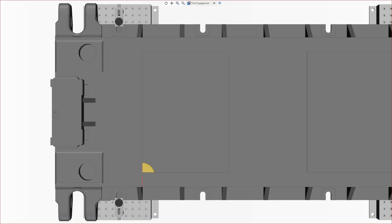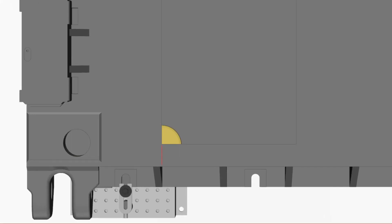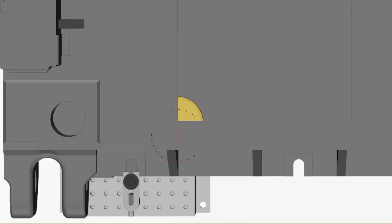In this scenario, the tool is 50% engaged. We have a thick chip on entry, then a thin chip on exit.